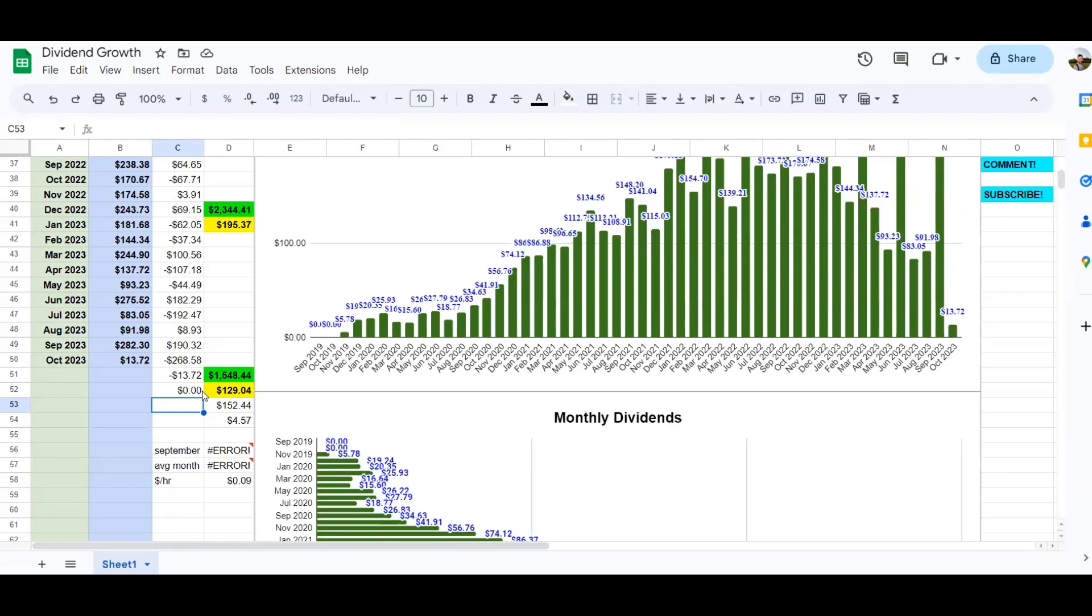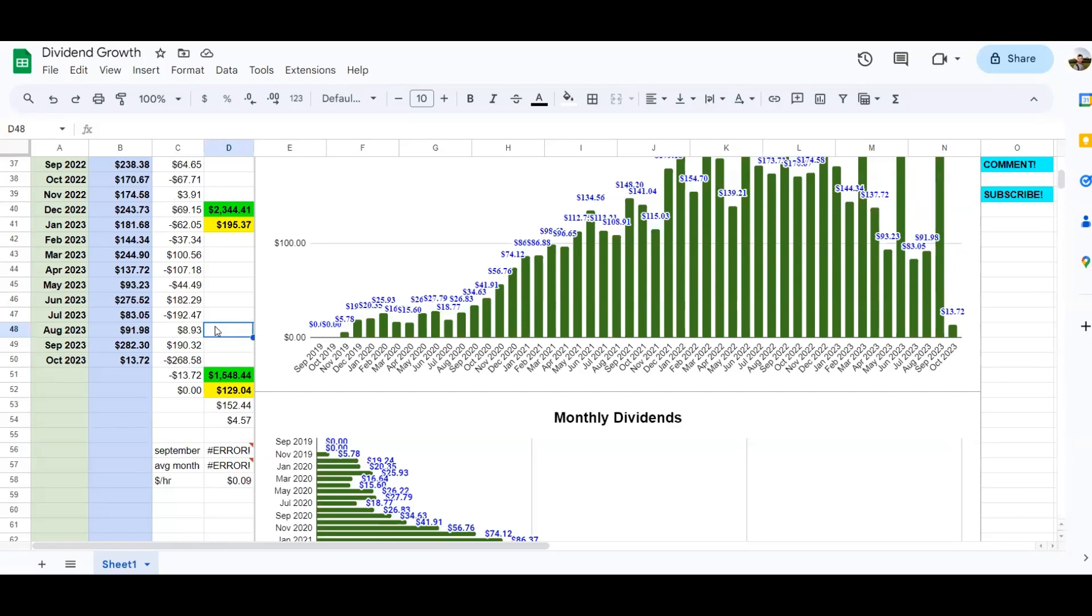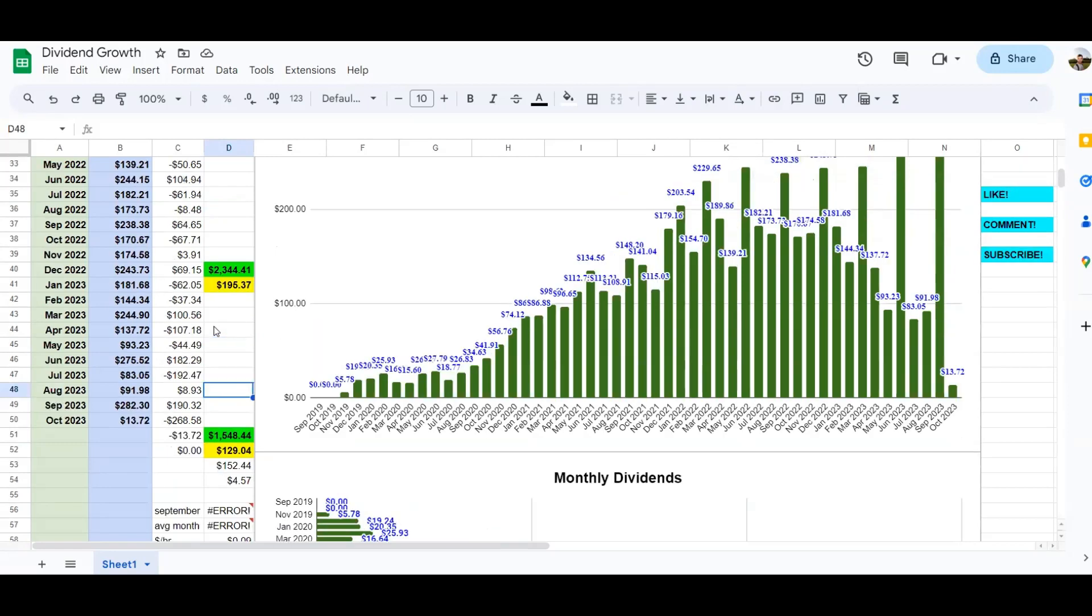So thank you for watching this video. If you learned anything, I would just say stick with growth stocks. Don't go for the high yield stocks. Pick something that's going to consistently grow their dividend. I would say a dividend growth rate of at least 7% is what you want, because 7% growth means your income doubles every 10 years.